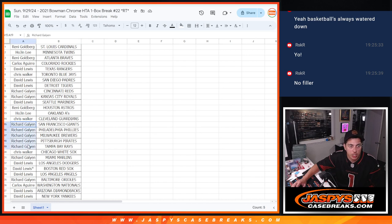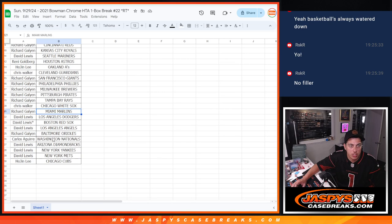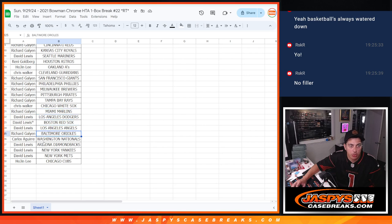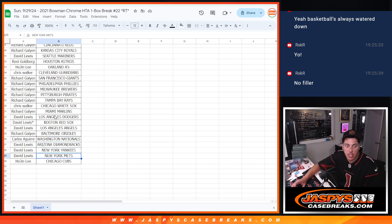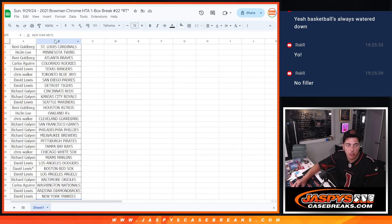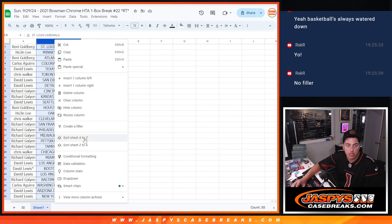Richard with the Giants, Phillies, Brewers, Pirates, and Rays. Chris with the White Sox, Richard with the Marlins, David with the Dodgers, Red Sox, and Angels. Richard with the Orioles, Carlos with the Nationals, David with the Diamondbacks, Yankees, Mets, and Hojin with the Cubs.